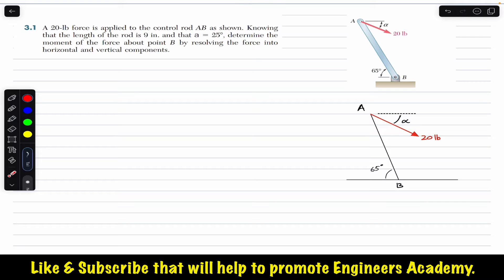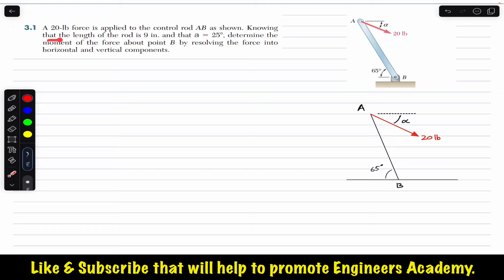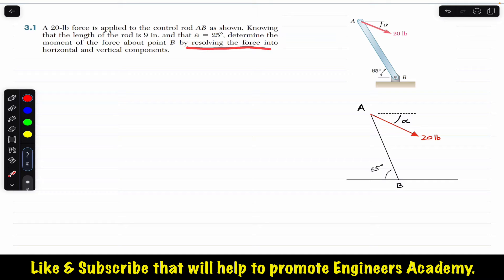Welcome to Engineers Academy. Let's solve this problem from Chapter 3. A 20-pound force is applied to control rod AB, with a rod length of 9 inches and angle alpha equal to 25 degrees. We need to determine the moment of the force about point B by resolving the force into horizontal and vertical components.